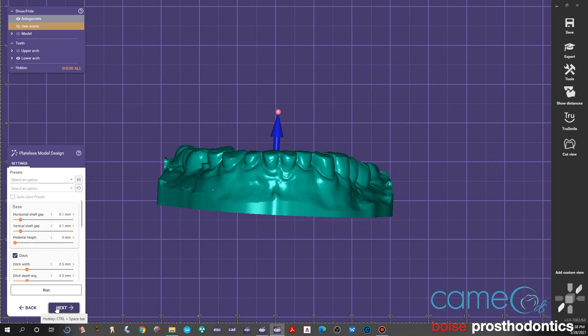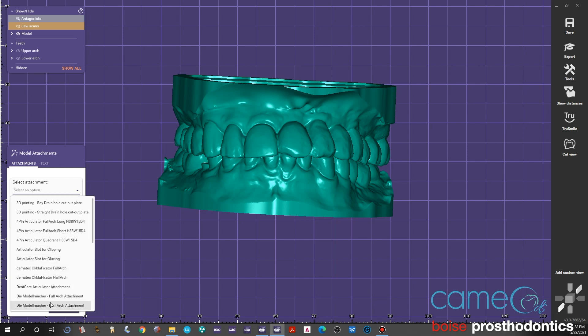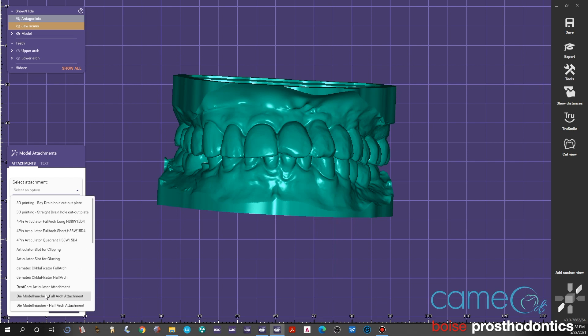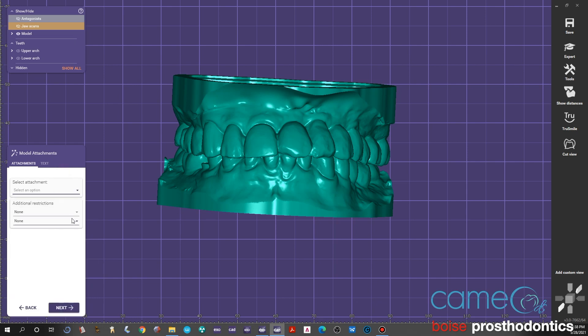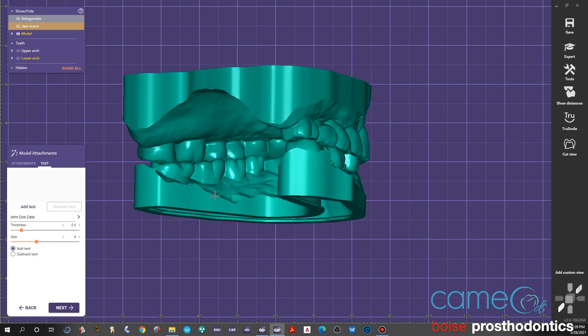At this point you can add attachments, you can add a name, you can print little supports so it has its own articulator. We don't usually do too many things like that, but you can go through all those and see how they're usable for whatever you may want. In this case we're just going to go to the text section and put on there the name. In this case it's John Doe—we'll type in John Doe and usually a date. We want to subtract that, make it negative into the model. I think it prints better that way.